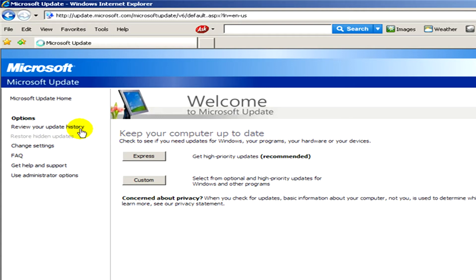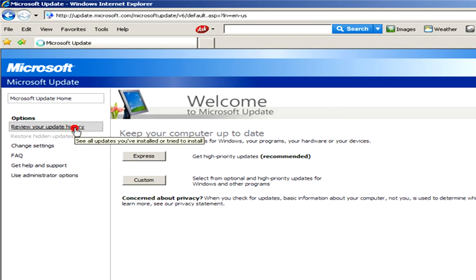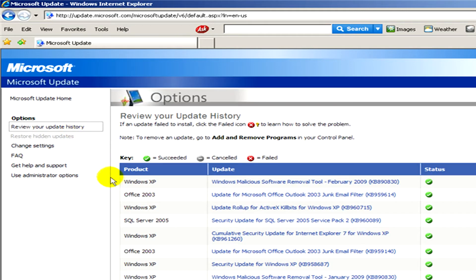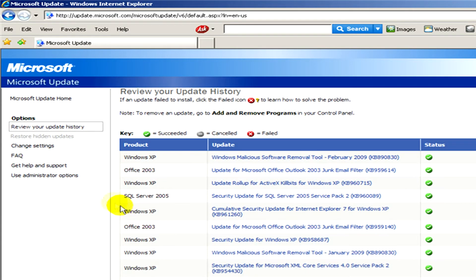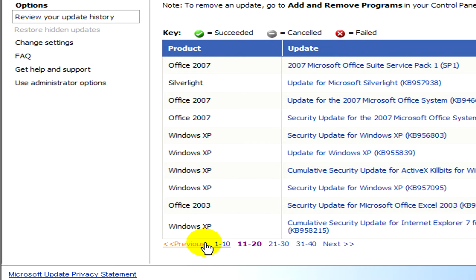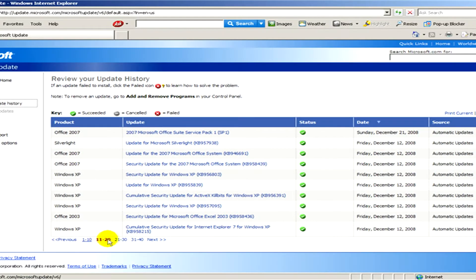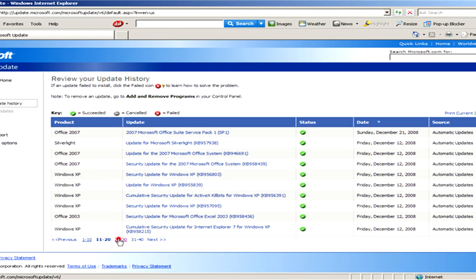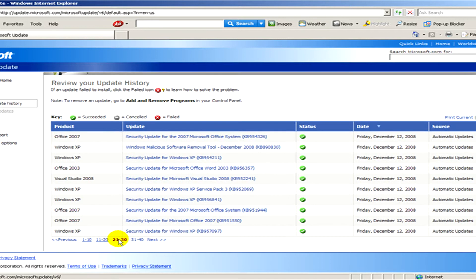And now on the left hand side in options click on Review your update history. And here we get a list of products and list of updates that we installed. Here you can select from them. You can see all of them.